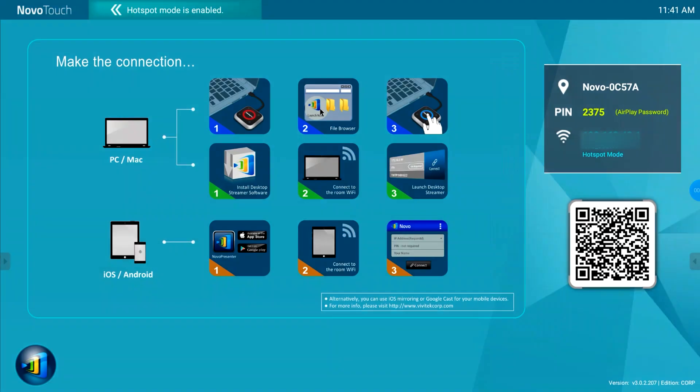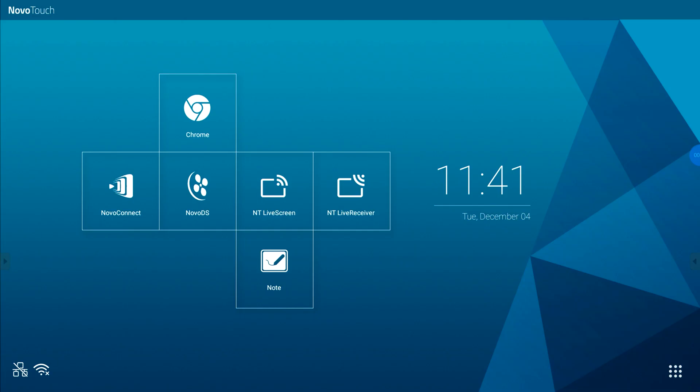Everything that's running on the NovoConnect OPS module can be captured. This can either be the NovoTouch Wireless Collaboration, which can be used to connect a Windows PC or Mac, iPhone or Android device to wirelessly share screens.